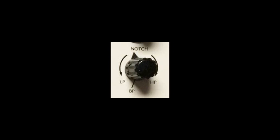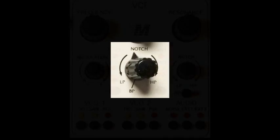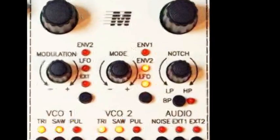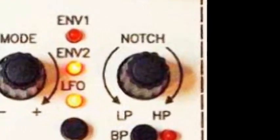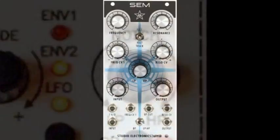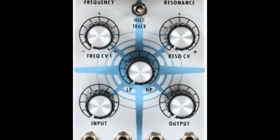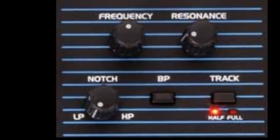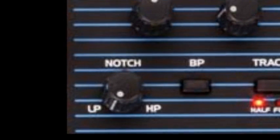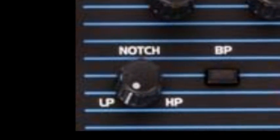There's been a revival in product reissues containing the state variable filter. The Marion Systems SEM+, the Boomstar SEM filter module, and the DaveSmith OB6 synthesizer.